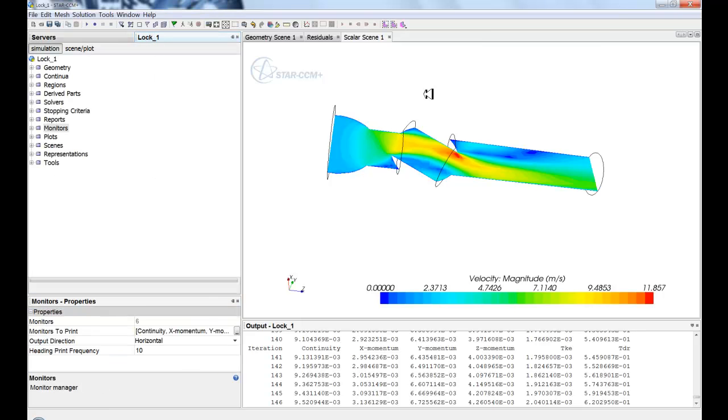So that's the main layout of STAR-CCM+. What we'll look at in the next video is how to interact with the tree, and all the different operations within the tree.